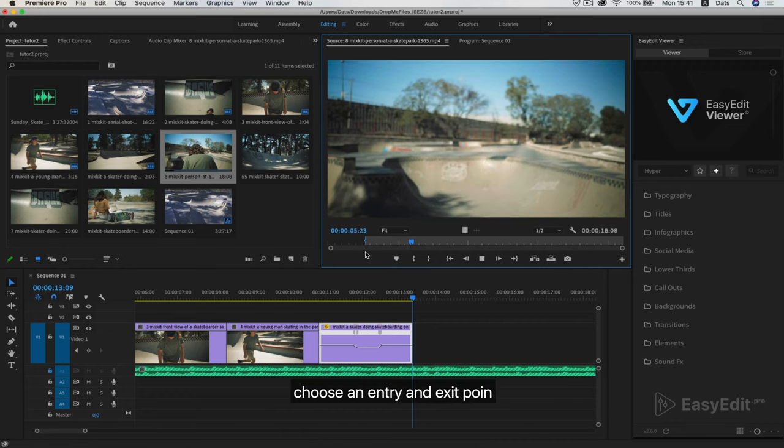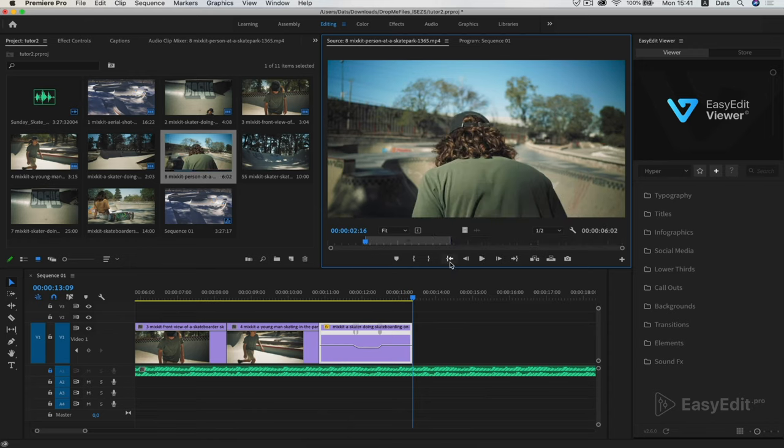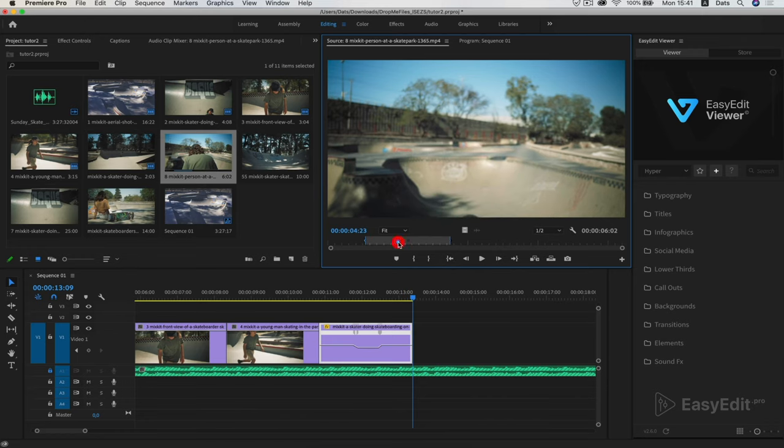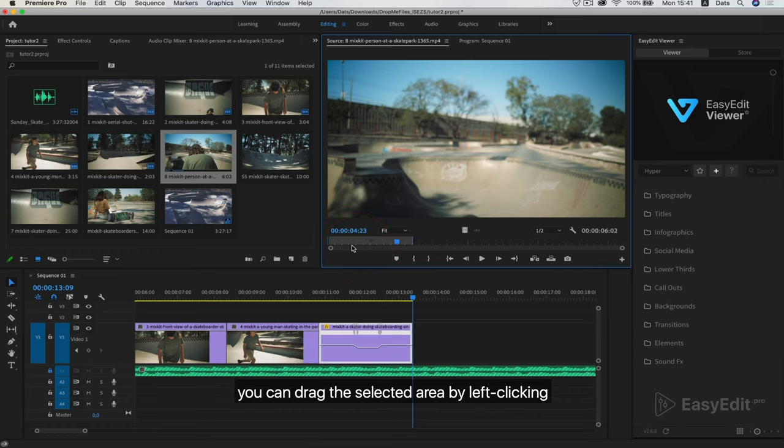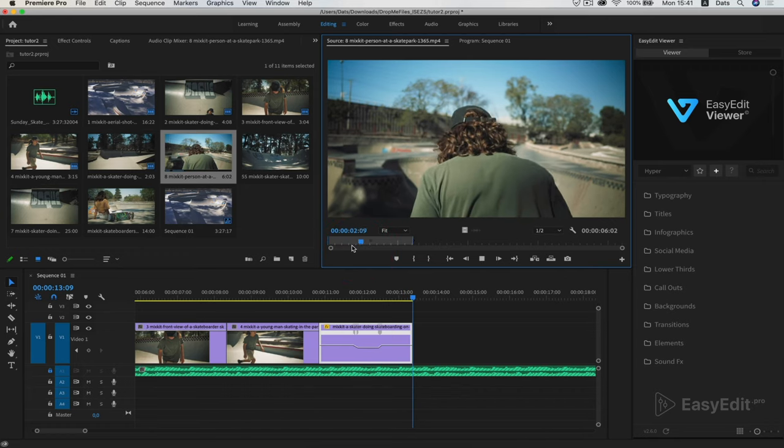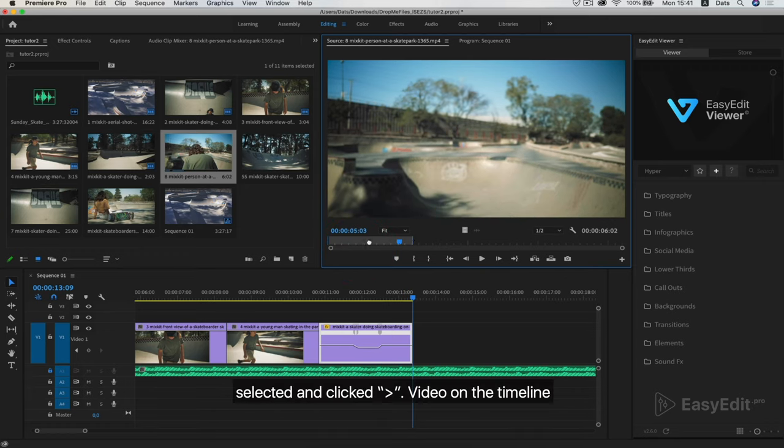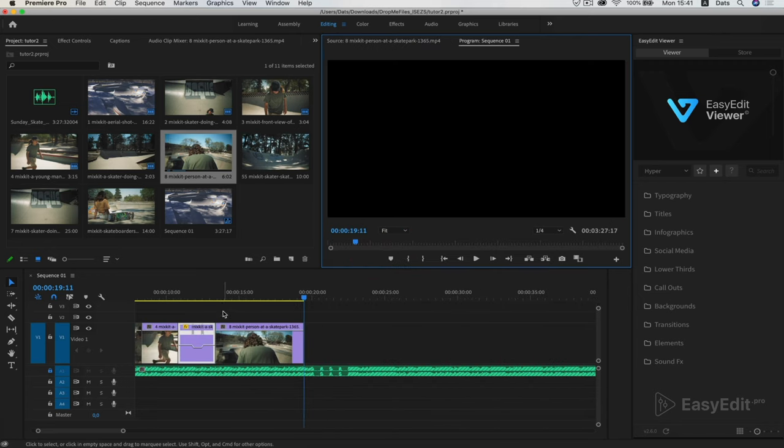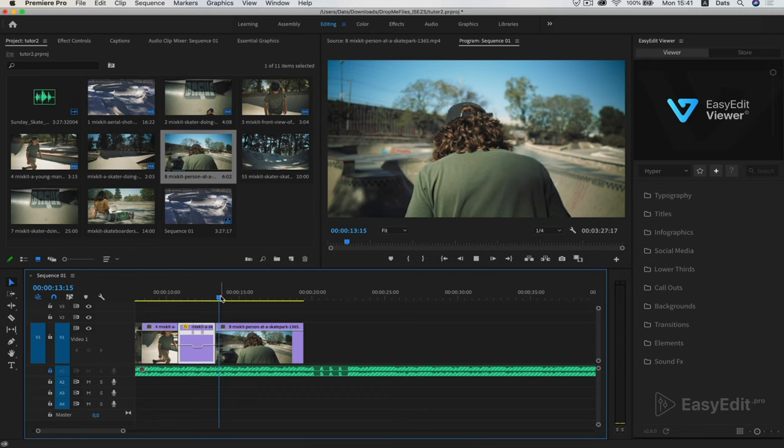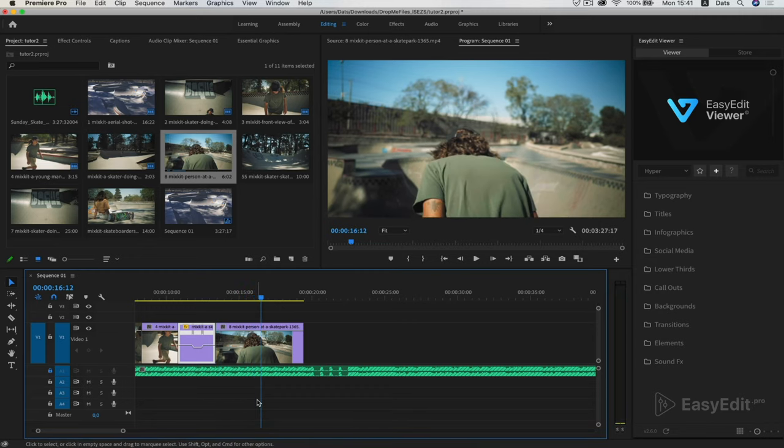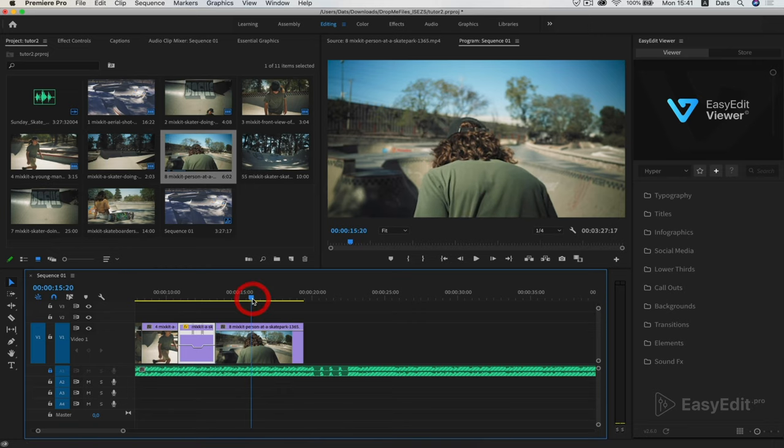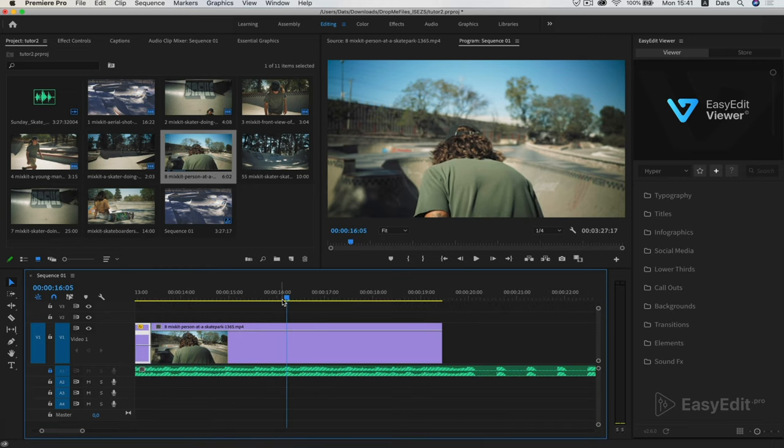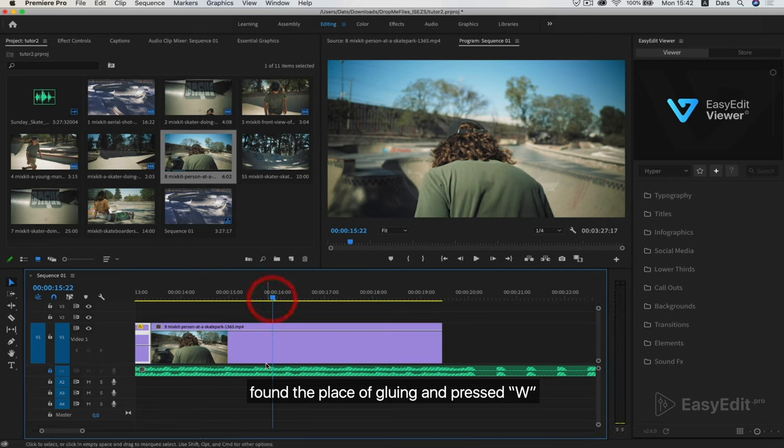Pull the video onto the sound clip. Choose an entry and exit point. You can drag the selected area by left clicking. Selected and clicked video on the timeline. Found the place of gluing and press W.